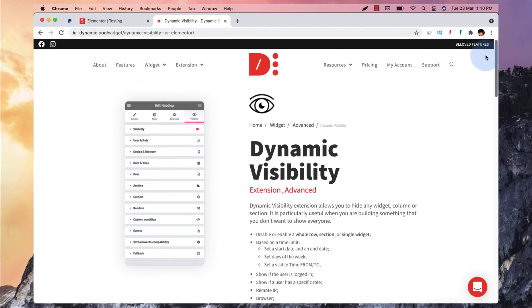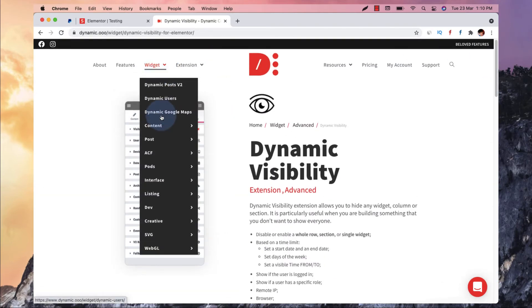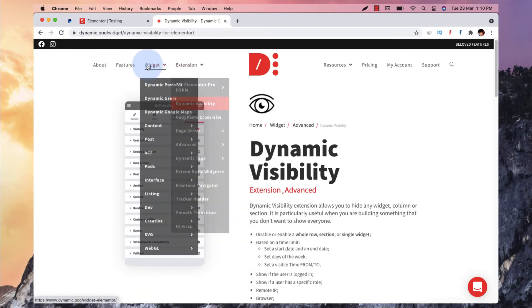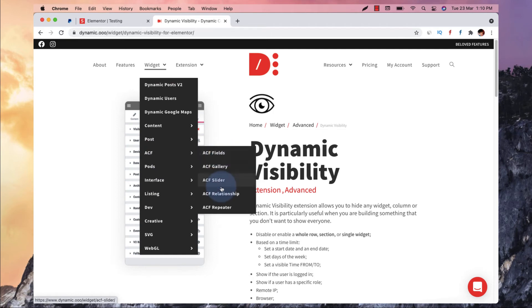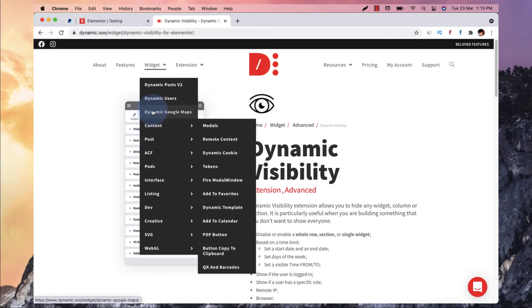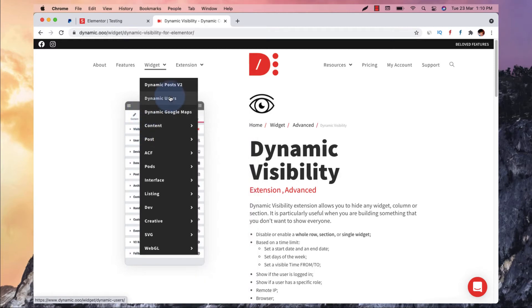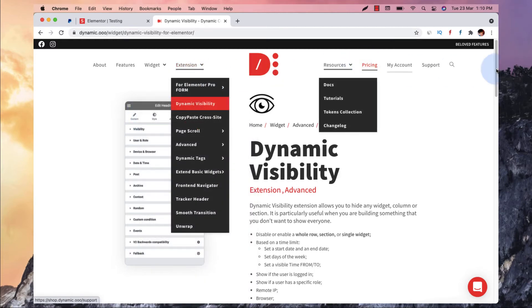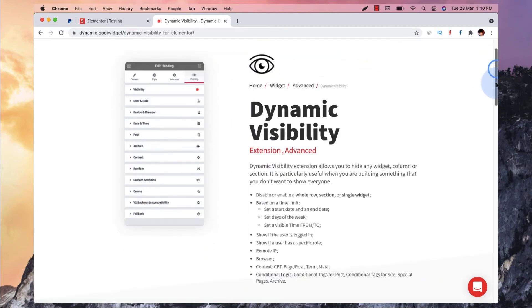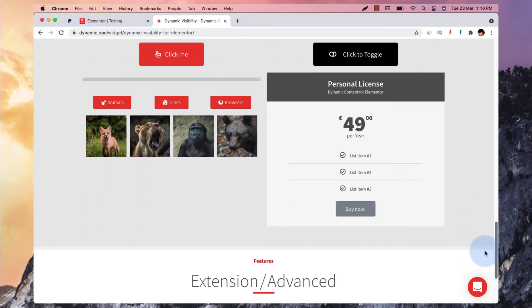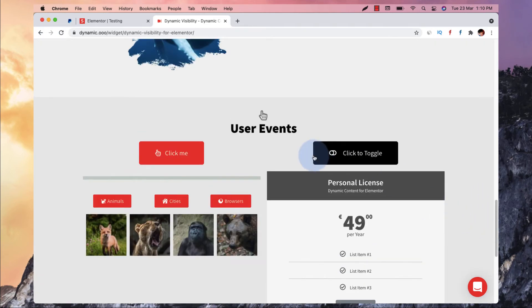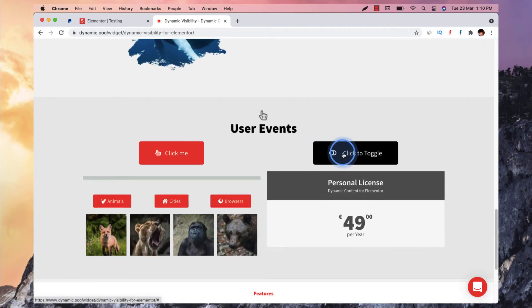There are tons of extensions and widgets that come in handy while making any kind of website, whether it uses ACF Toolkit or any other thing you might be looking to add in your website. So it is going to help you. So I am doing this thing, user events.